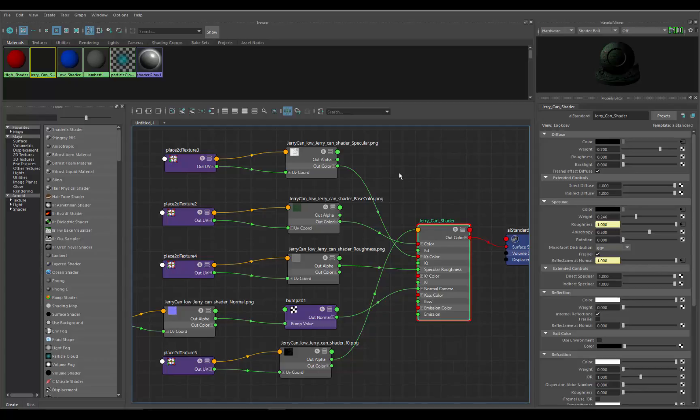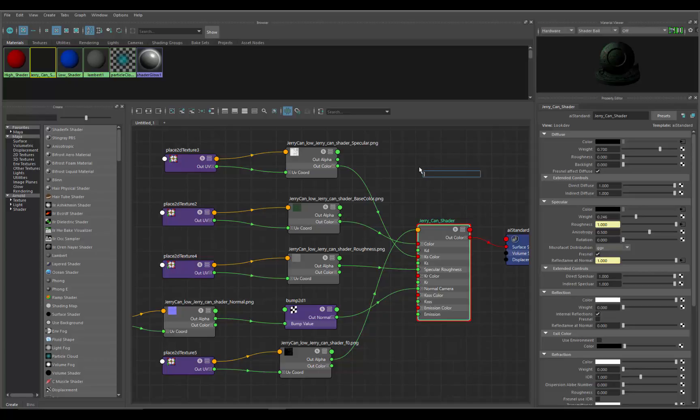What we're going to do is move your cursor into any blank area, hit the tab key. It brings up a window and then start typing in 'gamma.' What you want to do is select gamma correct.